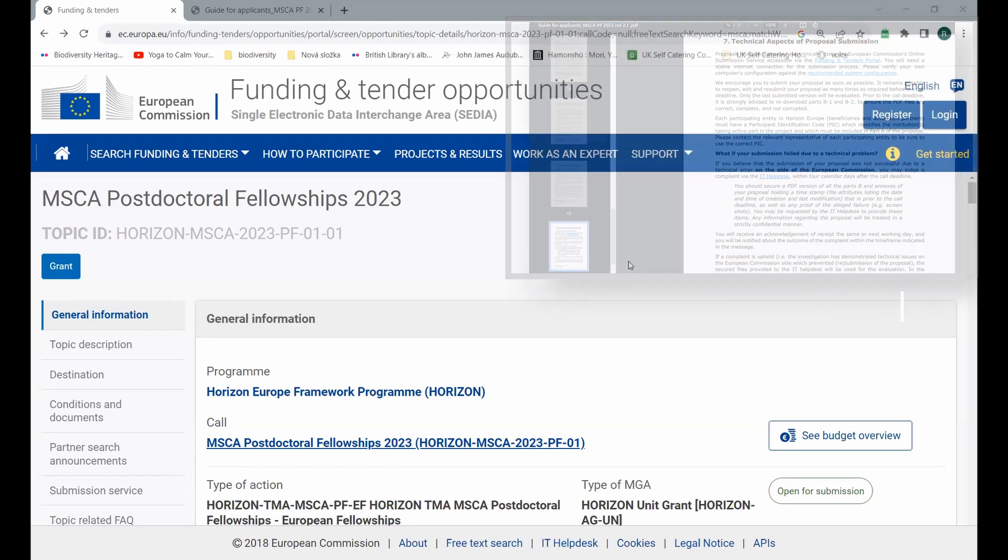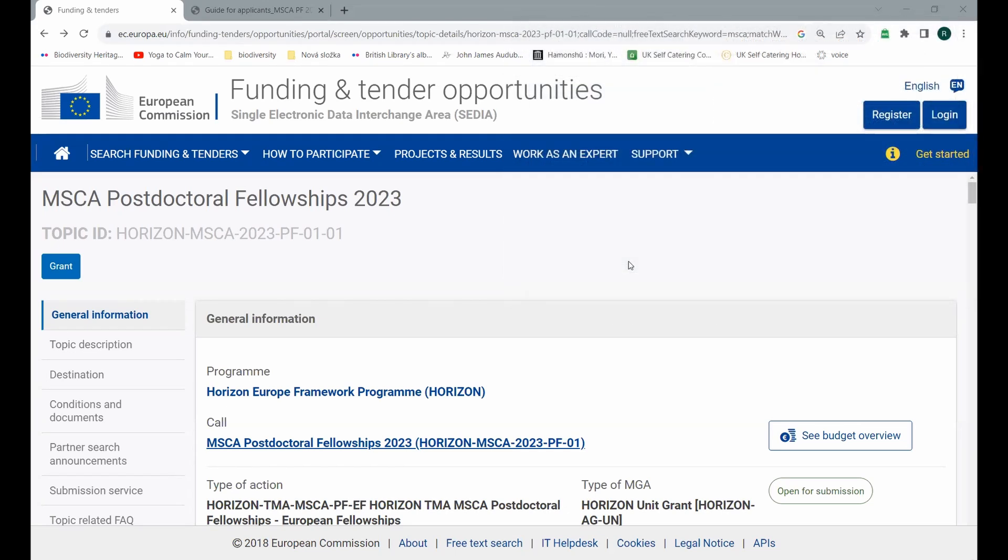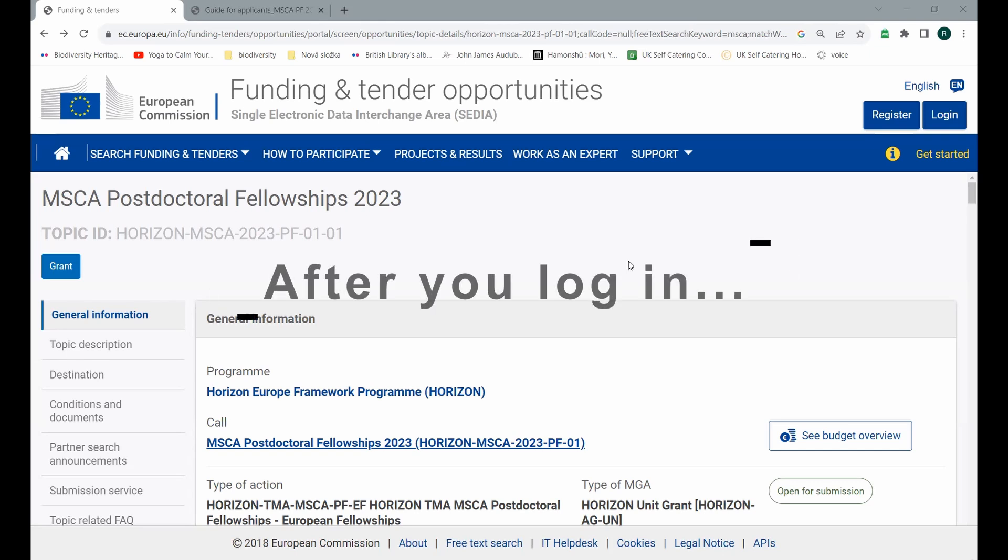In some of my previous videos, I already explained why it is important to register yourself, because this will help you to simplify any step when it comes to interactions with European Commission. Let's have a look at how our interface will change after you register or log in to the web page.